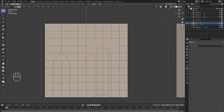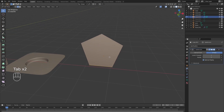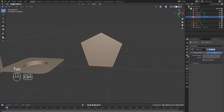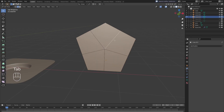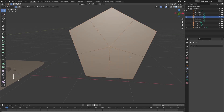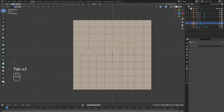Now let's look at where five spoke poles tend to occur. With a five-sided polygon (a pentagon), when you subdivide it, it resolves into five four-sided polygons with a five spoke pole in the middle. Applying the subdivision surface modifier and going into edit mode confirms this: five polygons with four sides each, and a five spoke pole in the middle with five edges emerging from it.